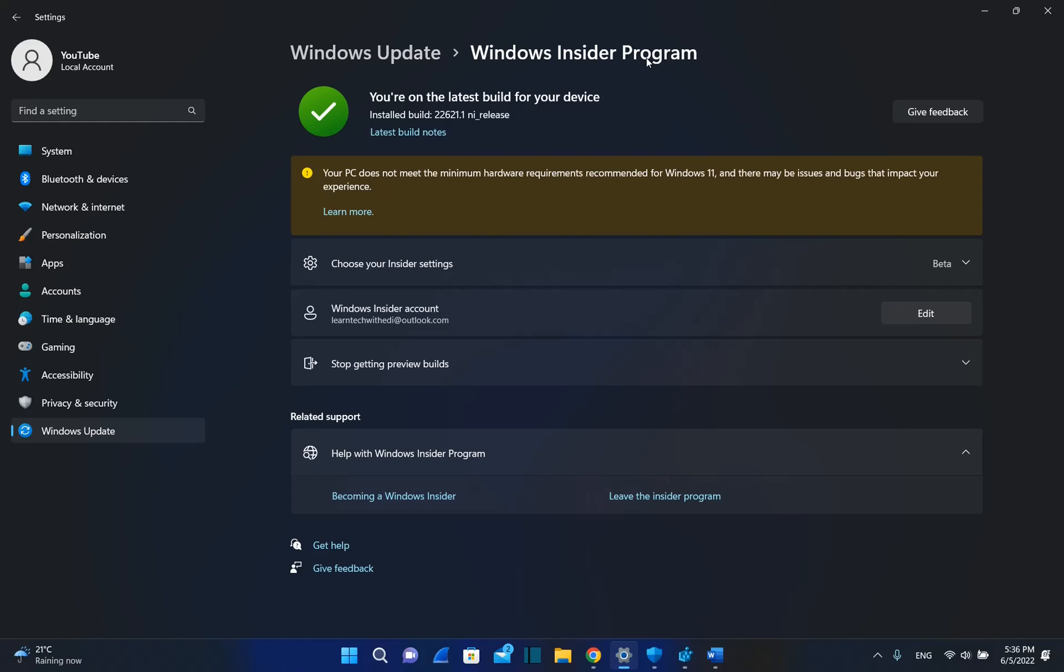In case that you want to go back to Windows 10, which is still supported till 2025, I have a video in the description below and you can easily go back to Windows 10 on this PC.